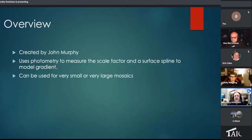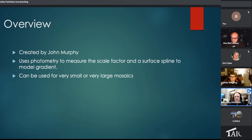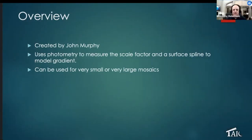Today I want to talk about the Photometric Mosaic script and how it works. For those who have never heard of this script, it was created by John Murphy and ships with PixInsight. It uses photometry to measure the scale factor of individual tiles, creates surface planes to model the gradient, and results in a very clean, smooth, seamless-looking mosaic.